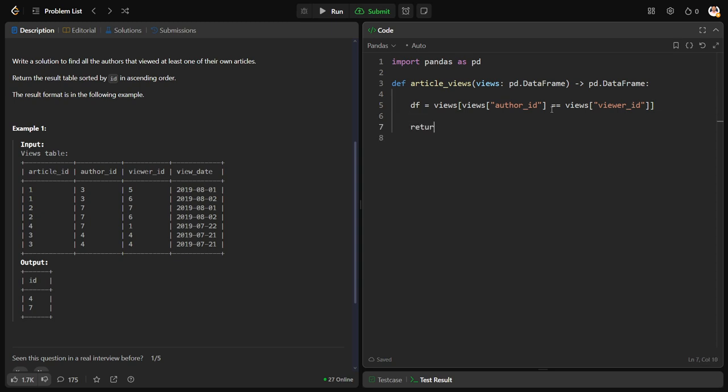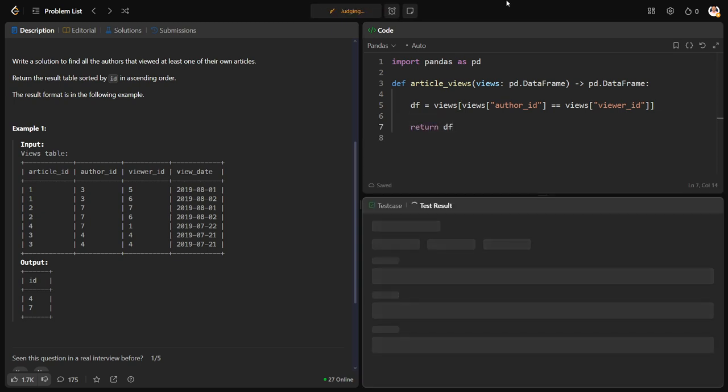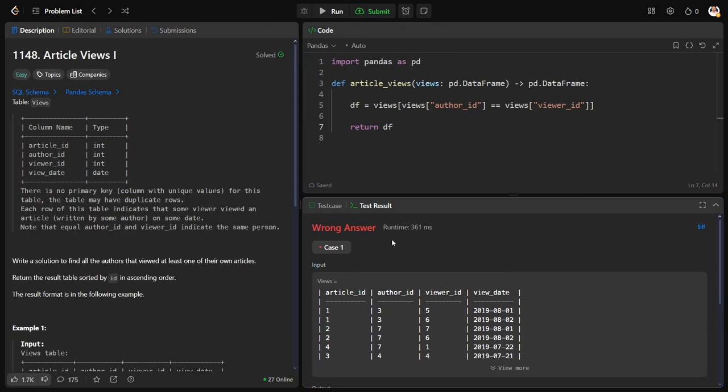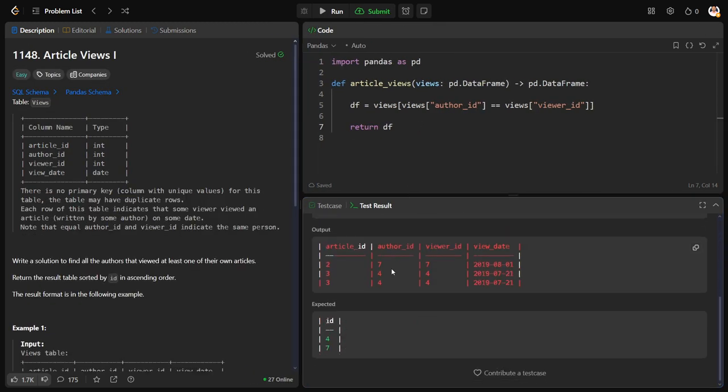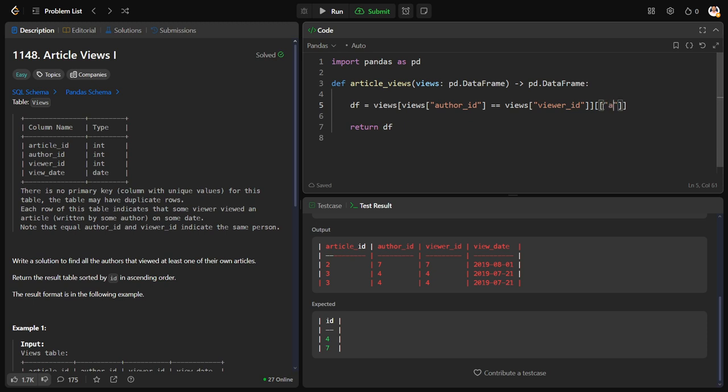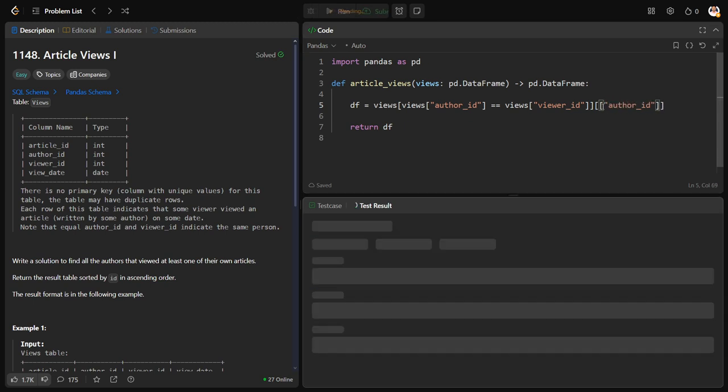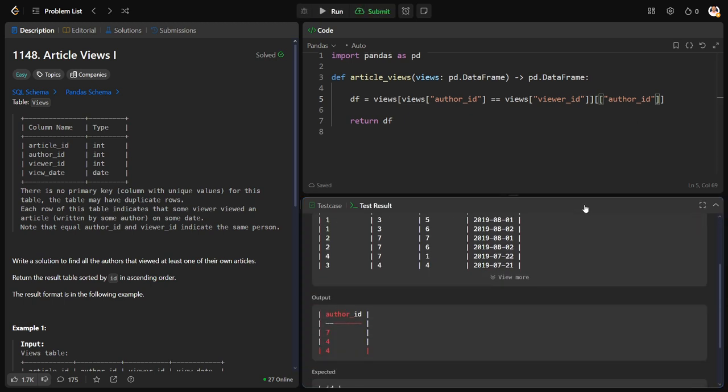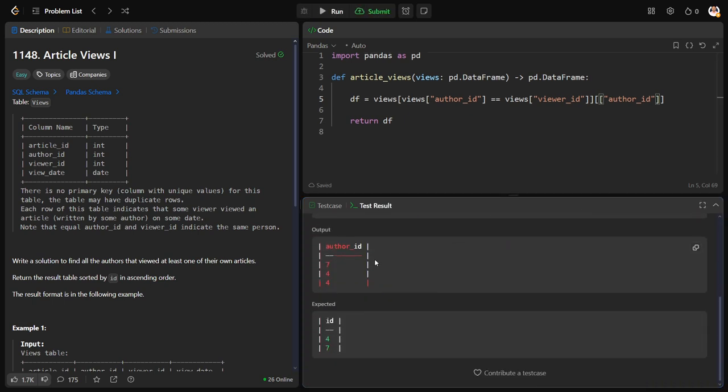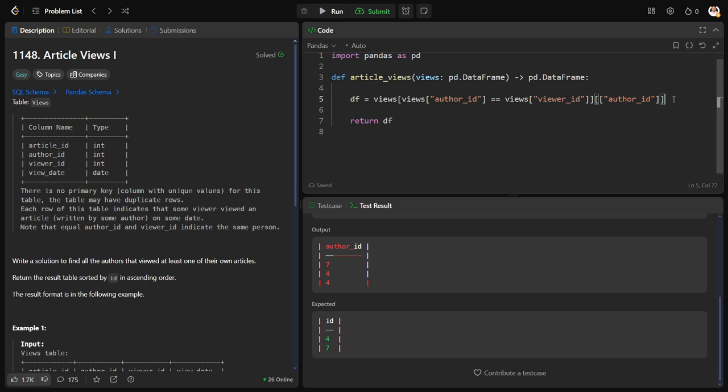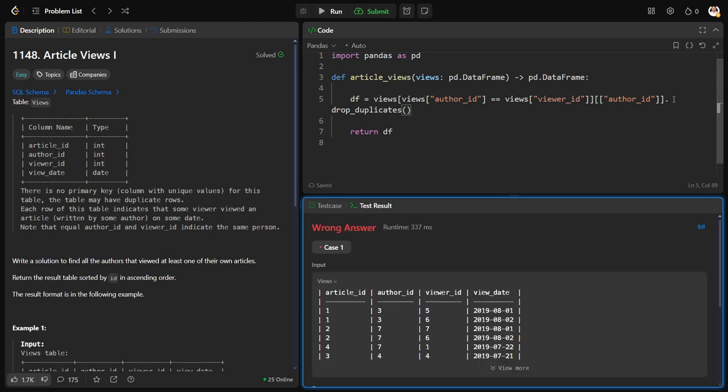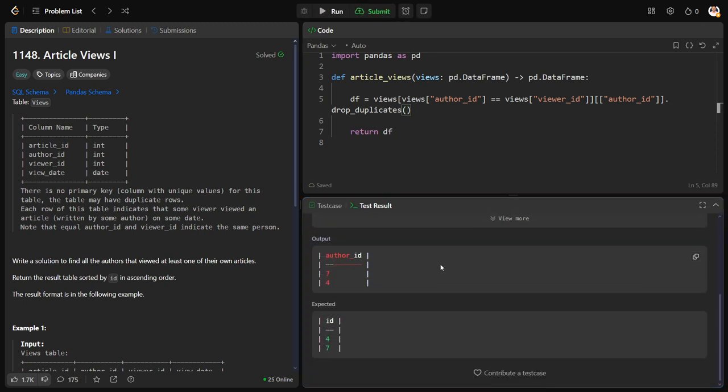Let me return DF. But I don't want everything, I want only author ID. Okay, we got it, but I don't want any duplicate values, so drop duplicates. So now the duplicate values are done.